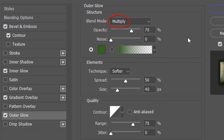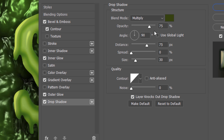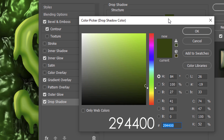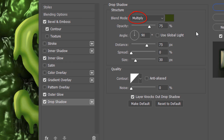The Blend Mode is Multiply and the Opacity is 70%. The Spread is 50% and the Size is 40 pixels. The Contour is Linear and the Range is 75%. Click Drop Shadow and the color box and type in 294400. The Blend Mode is Multiply and the Opacity is 50%, the Angle is 90 degrees. The Distance is 75 pixels, the Spread is 0 and the Size is 30 pixels. The Contour is Linear.